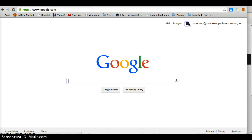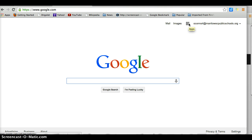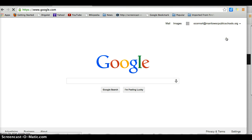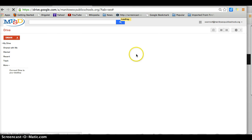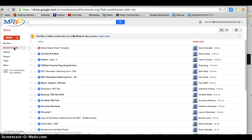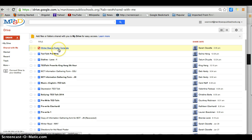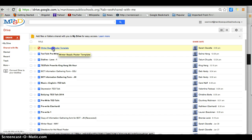Please go to your Google Launchpad once you are signed into Google and go into your Drive. On your left hand side you will see 'Shared with Me' — please click there. Sarah Clavette has already shared with you our template. Please click on the winter reads poster template.